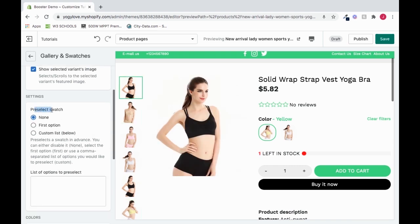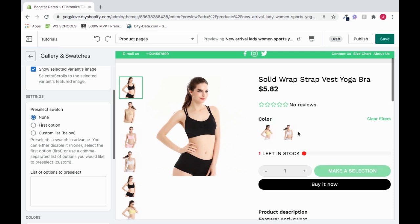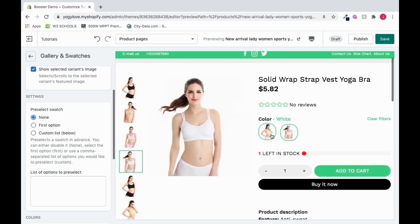So now we have our pre-select swatch settings. We have none, first option, and custom. Dealing with the swatches means we're dealing with this section. If we go to first option, it highlights the first option. If we go to none, it doesn't highlight any of the swatches — they still work and I can still click them, but it doesn't highlight any by default for me to select at the start.